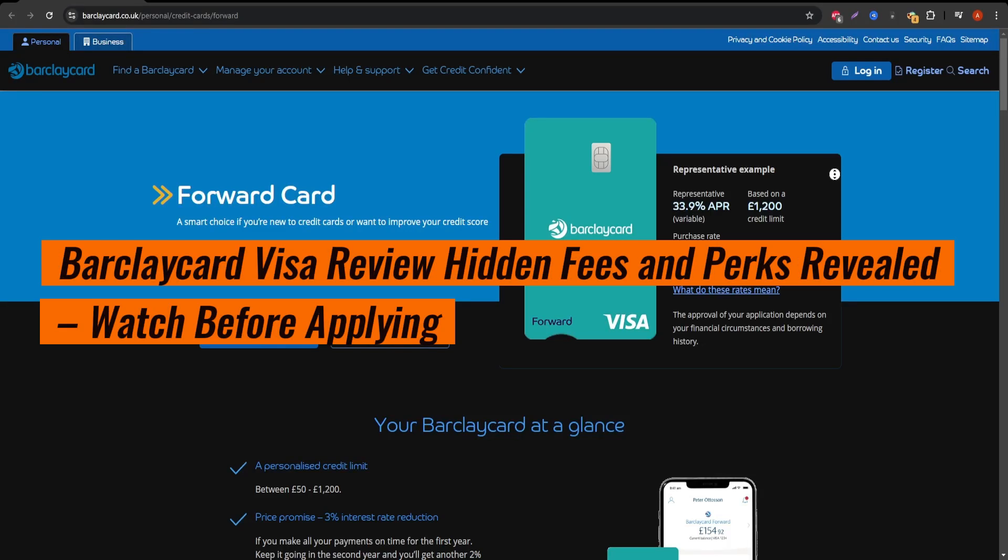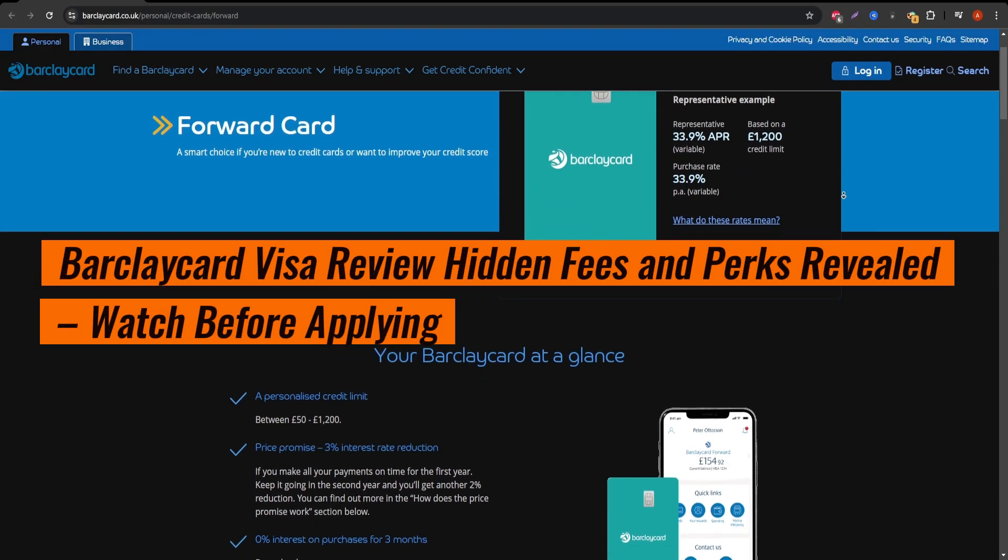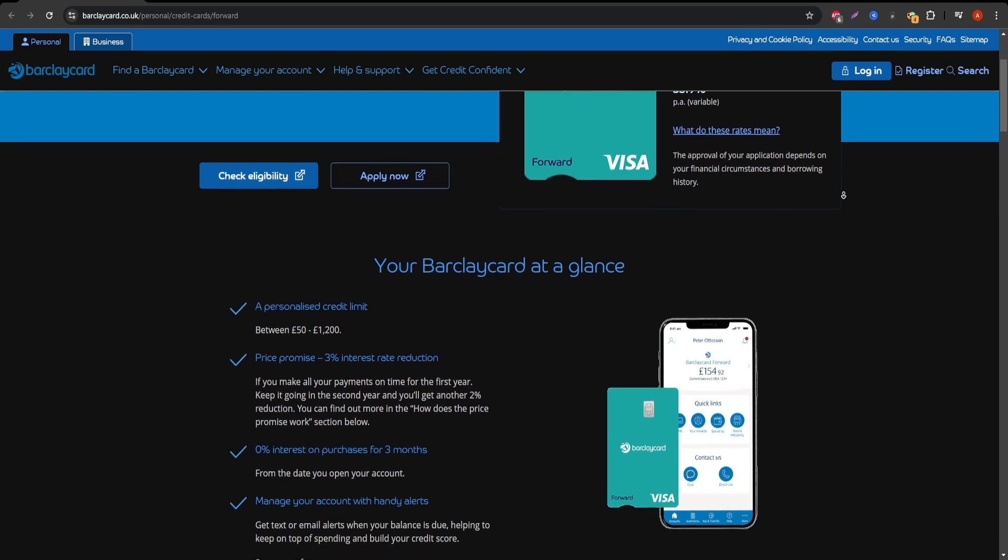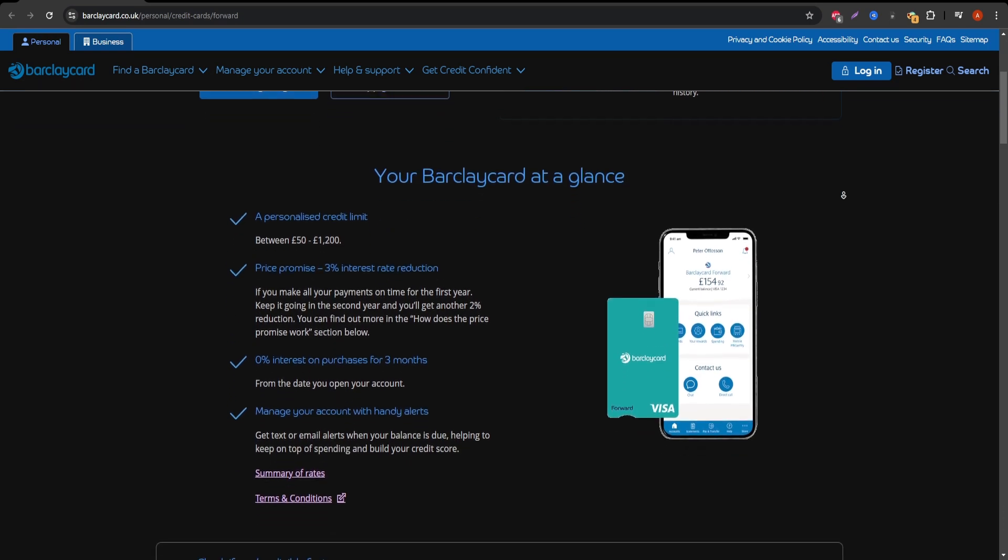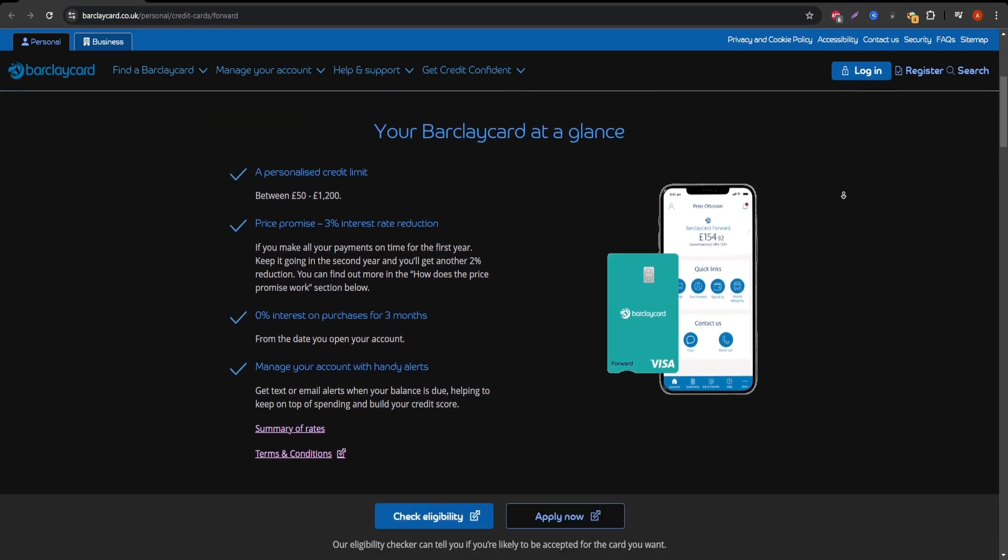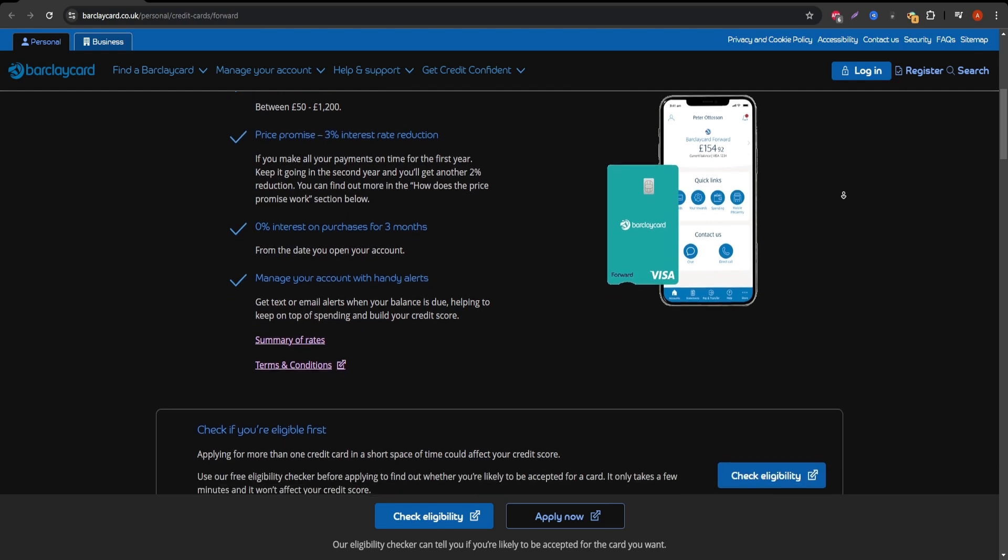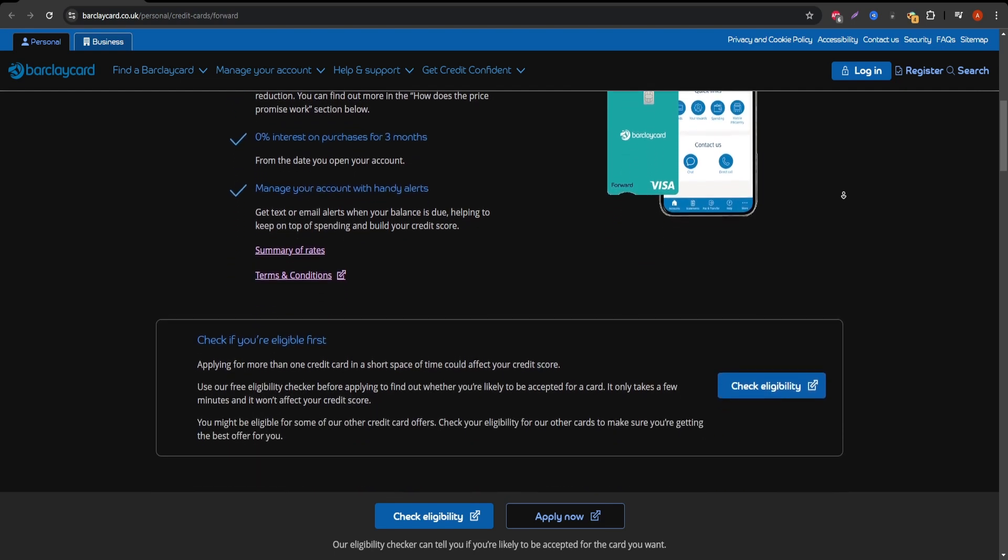Hey everyone, welcome to this in-depth review of the Barclay Card Visa. Whether you're thinking about applying for this card or already have it and want to make sure you understand all the terms, this video is for you.